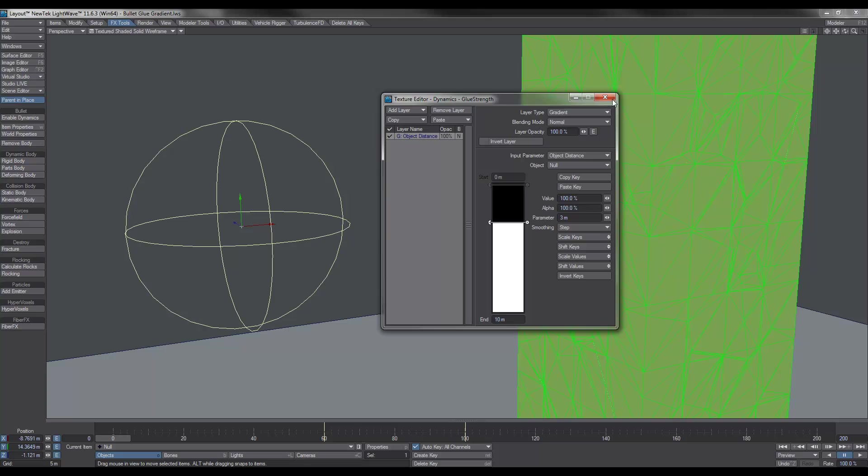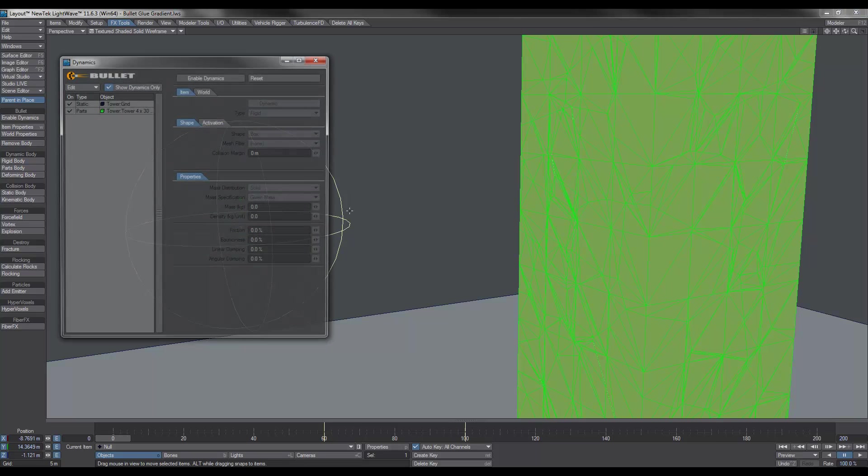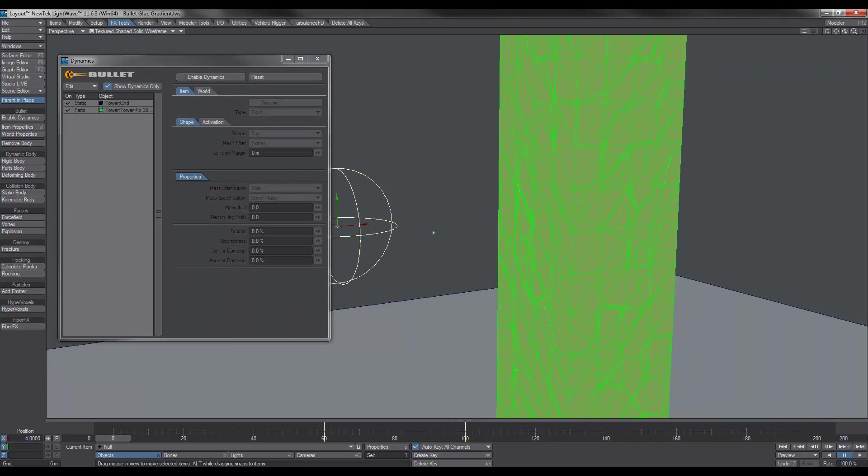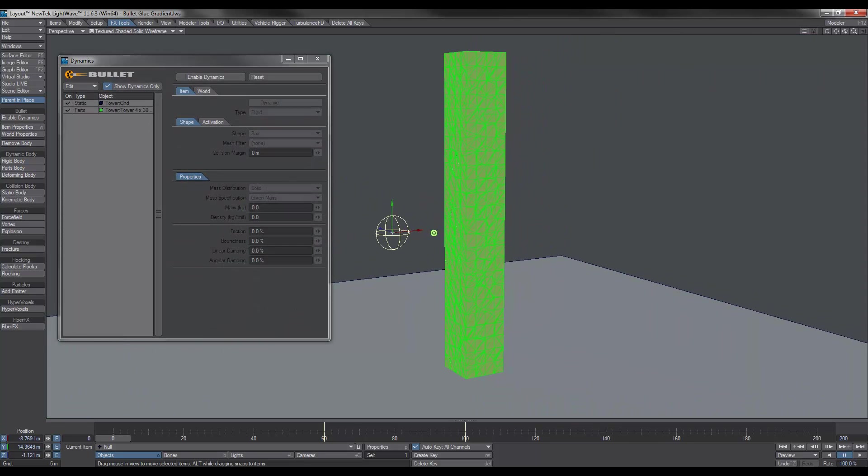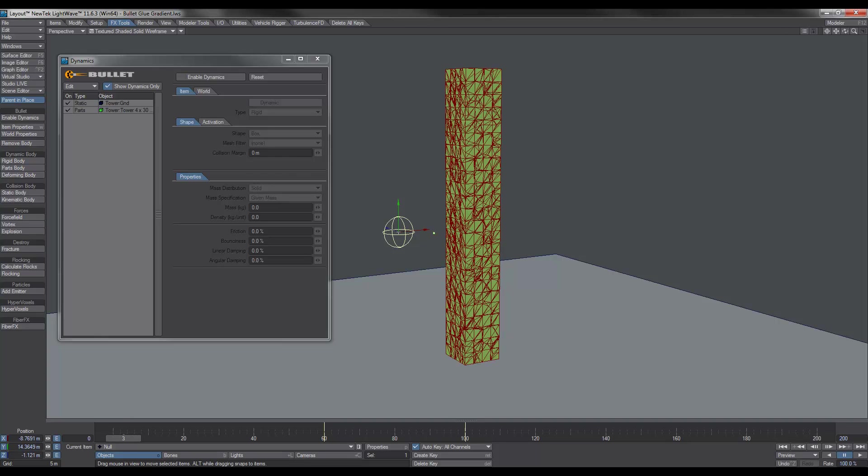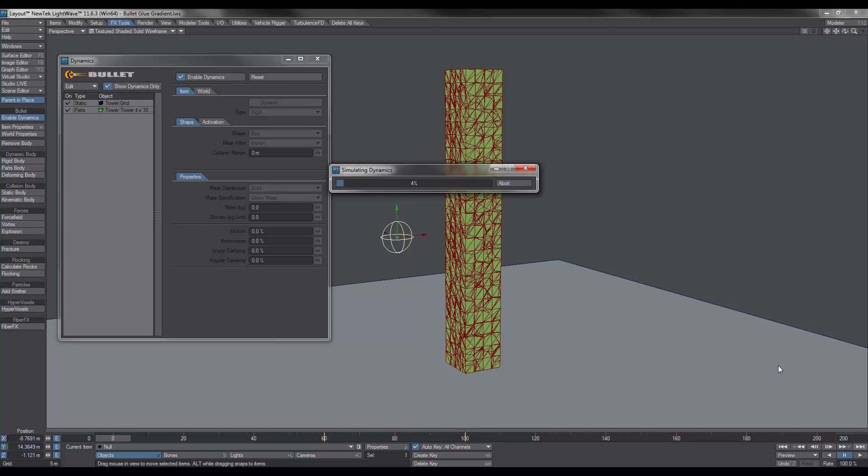So let's just close this off and just go out a little bit. I think I might change this color, that was a silly idea. Something a little bit darker. Enable dynamics and minimize that and go to the end key. And let's take a look at what happens.